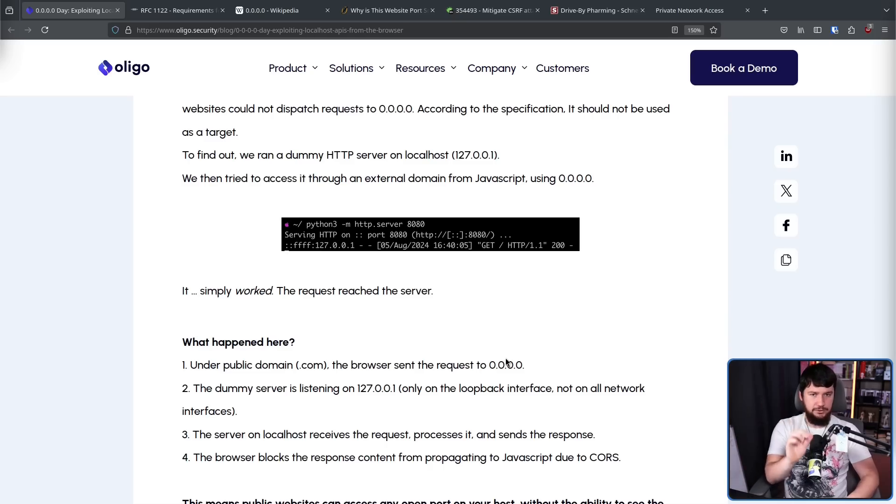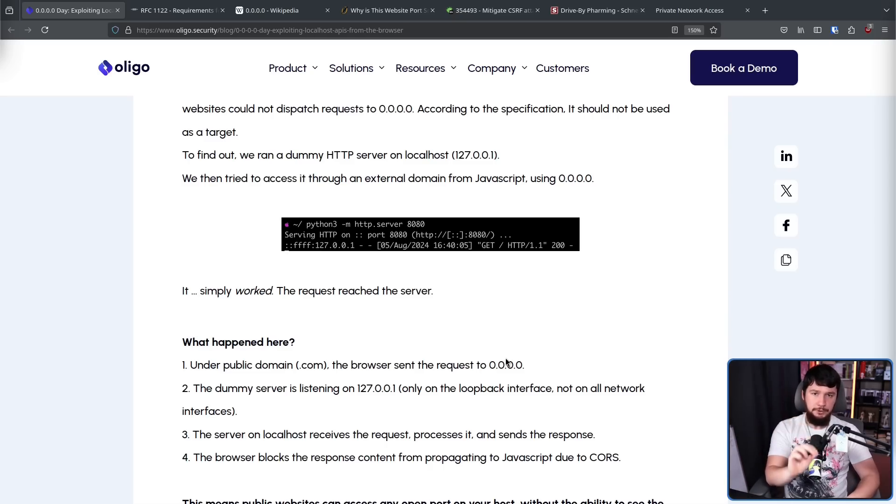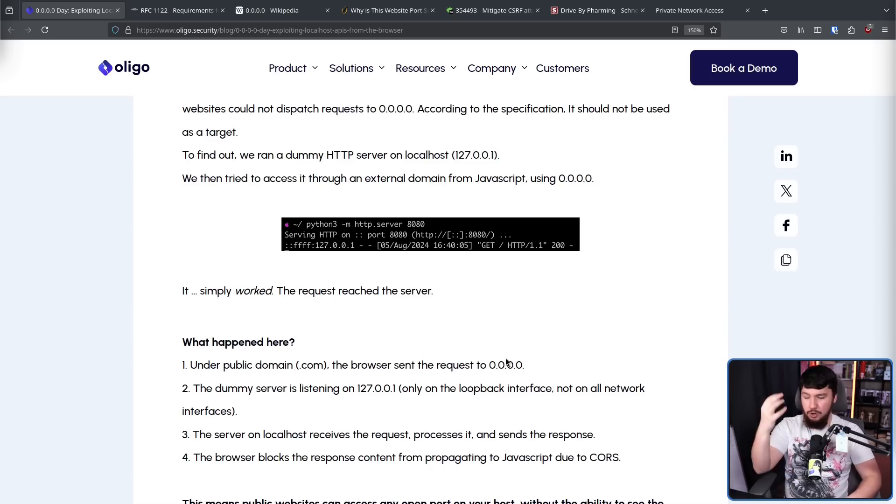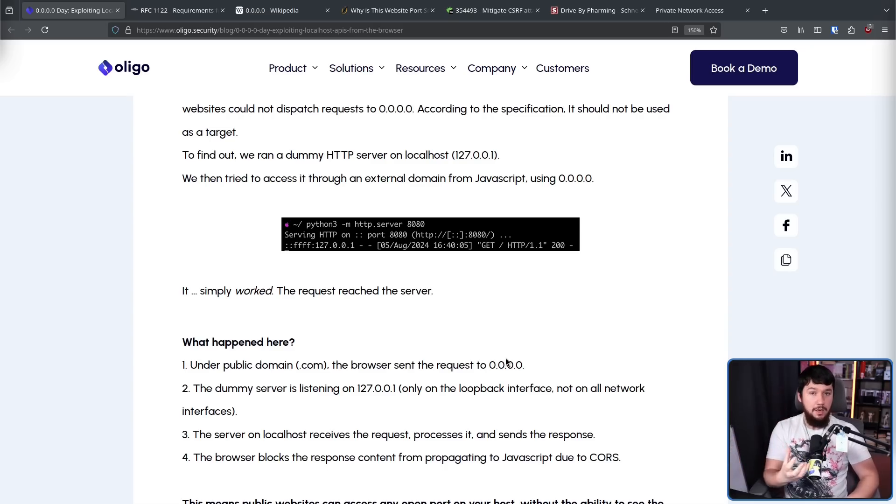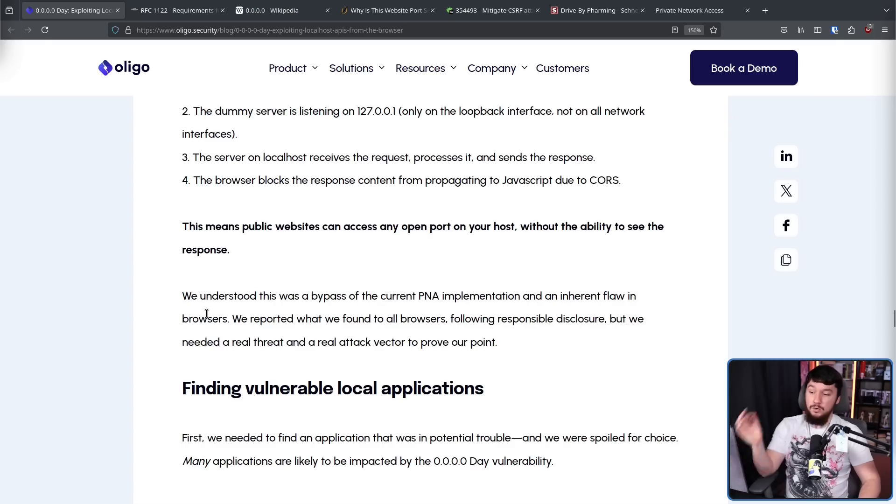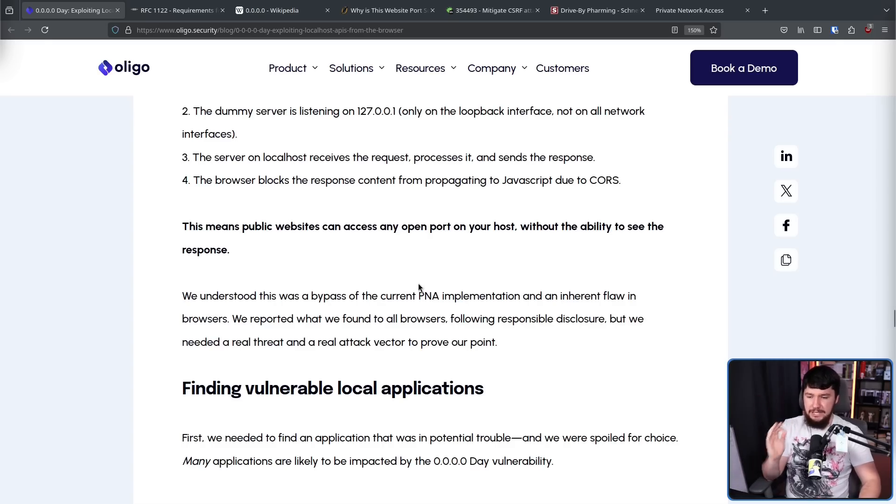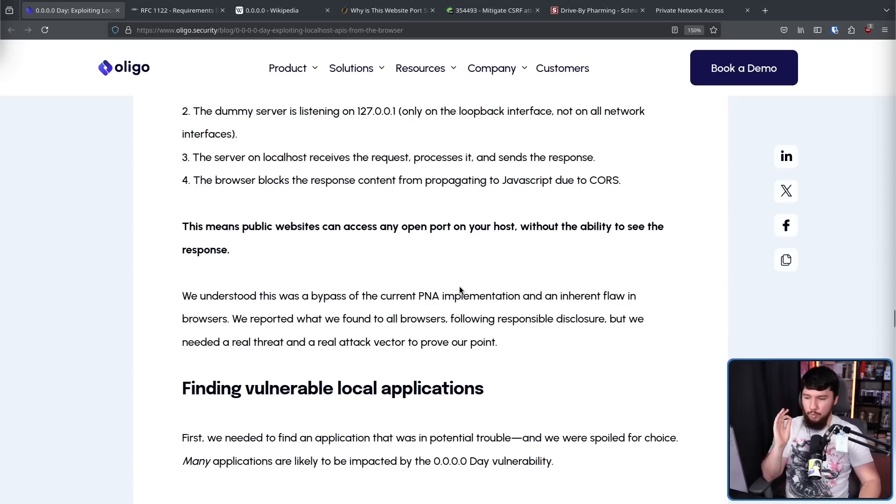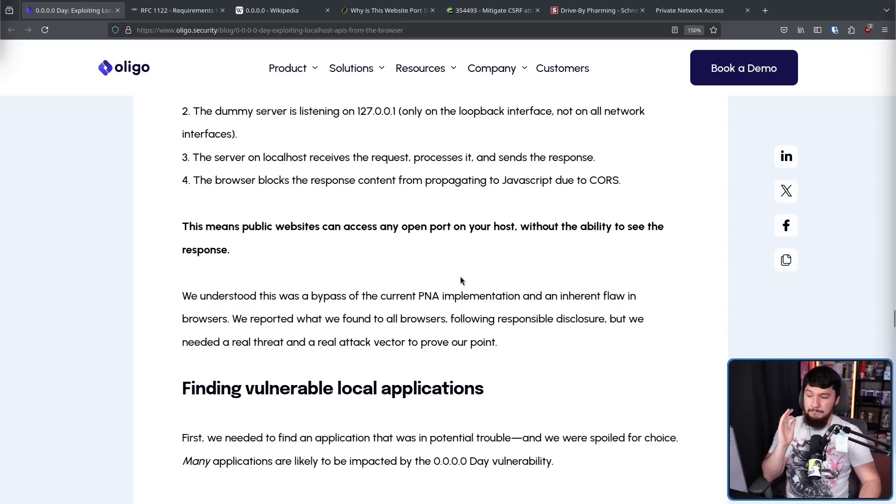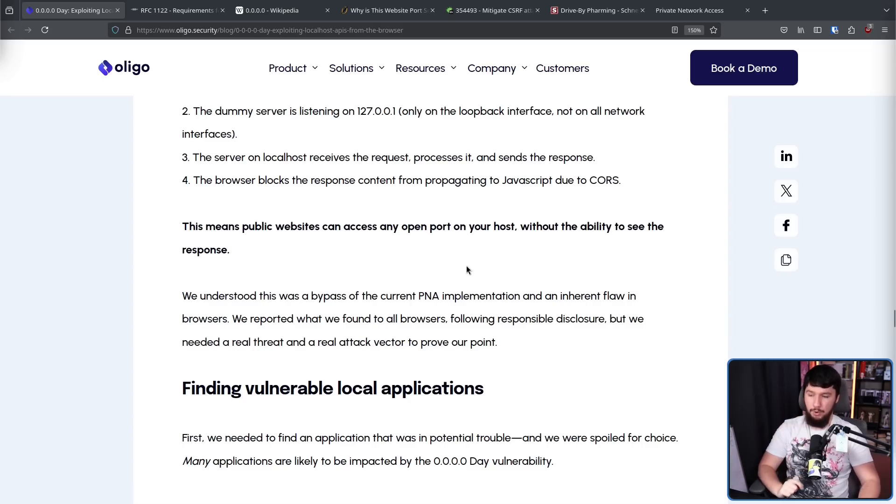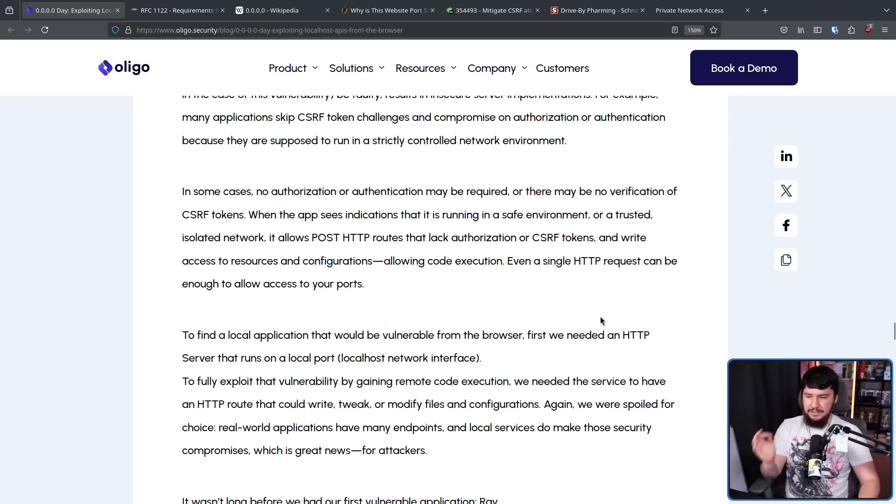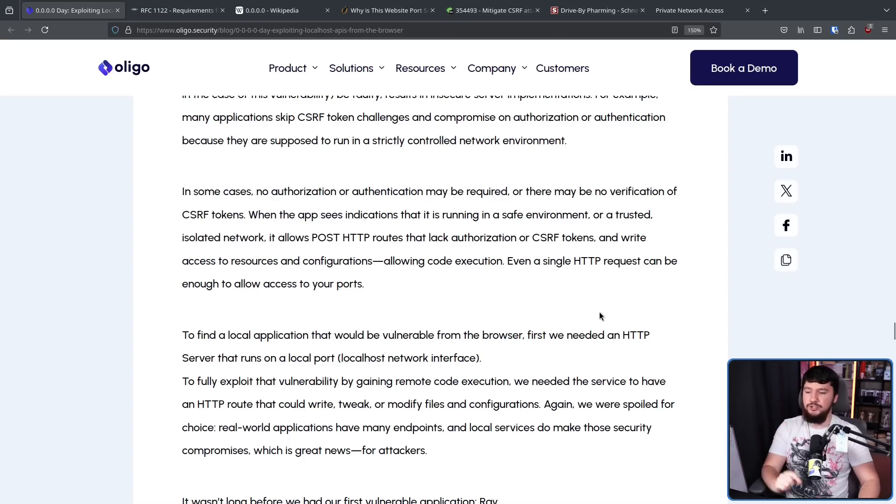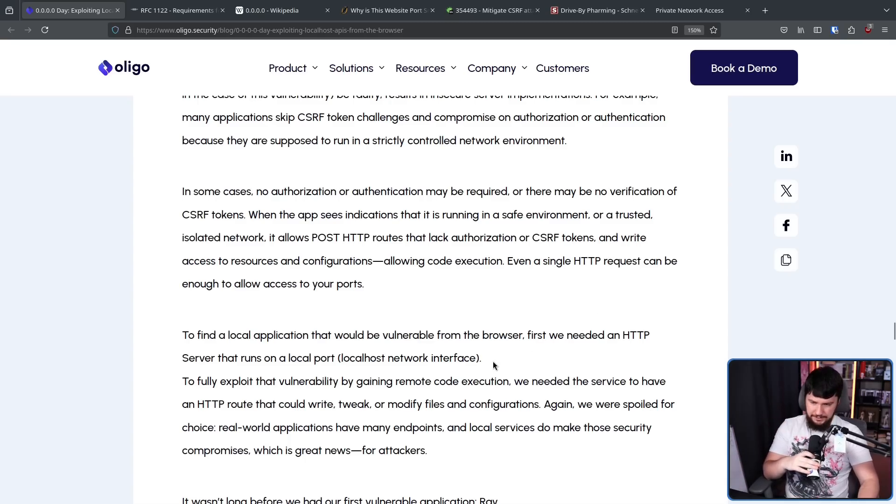Now, CORS did its job and the response was blocked. But if you don't care about the response, all you care about is accessing that port with a dangerous payload, that's all you need. We understood this was a bypass of the current PNA implementation and inherent flaw in browsers. We reported what we found to all browsers following reasonable disclosure, but we needed a real threat and a real attack vector to prove our point. To find a local application that'd be vulnerable from the browser, first we needed an HTTP server that runs on a local port, localhost network interface.